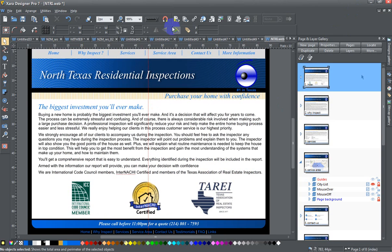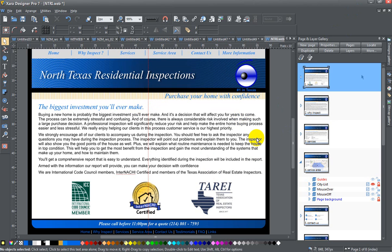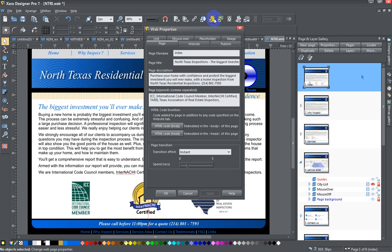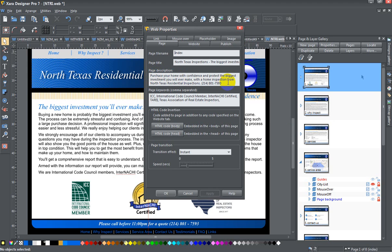this and go back to my website that I'm working on in Zara, if I click on here and go to the Page Properties icon, you can see that there's a page description section, and here you just want to fill this in with something that is worthwhile. Right, so 'Purchase your home with confidence and protect the biggest